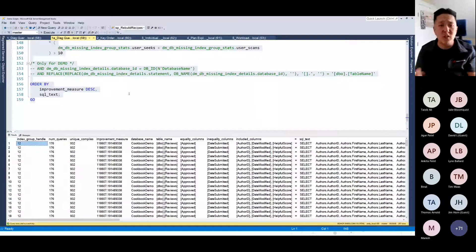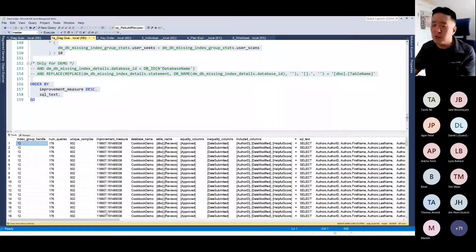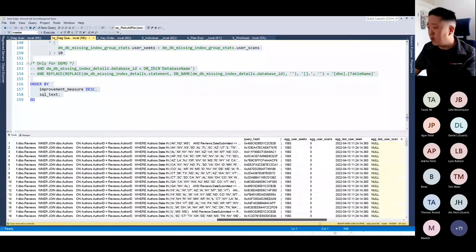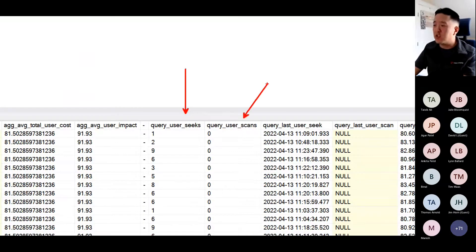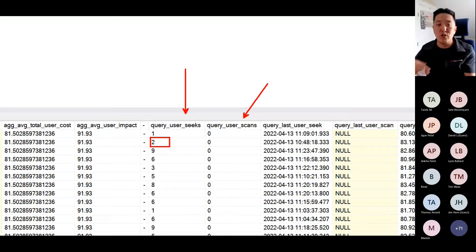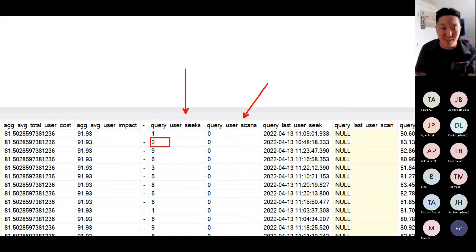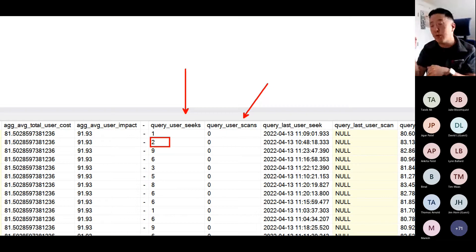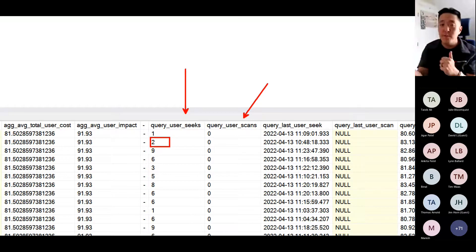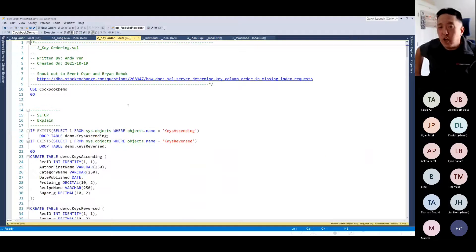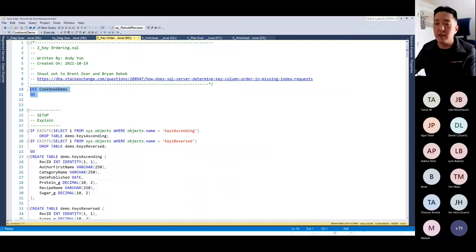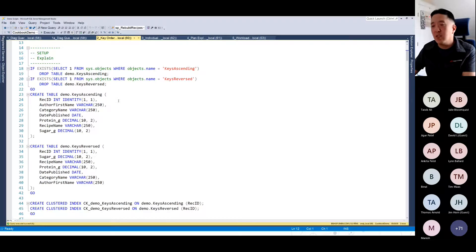Now let's get into the first demo: key ordering. I talked about how key order matters and how the key ordering from missing index DMVs is garbage. I'm setting up two tables: 'keys_ascending' with columns in alphabetical order (author, first name, category name, date published) and 'keys_reversed' with columns in reverse order. Both are clustered on rec_id, and I'm inserting identical data into both tables. The only difference is the column definition order.